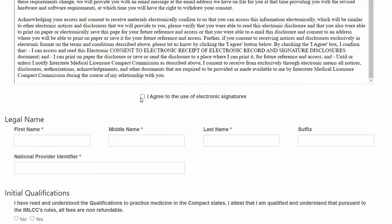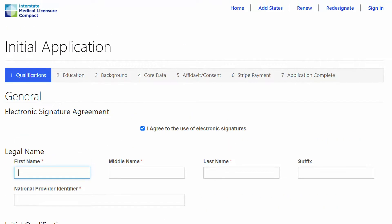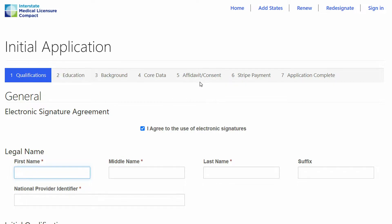click this box to begin the application. This application is made up of seven steps: Qualification, Education, Background, your core data or demographic information, your Affidavit and Consent, your Payment,